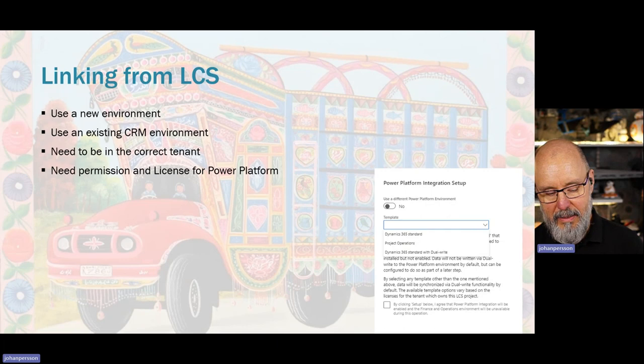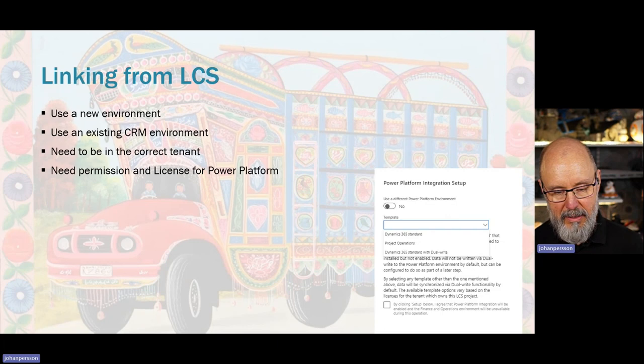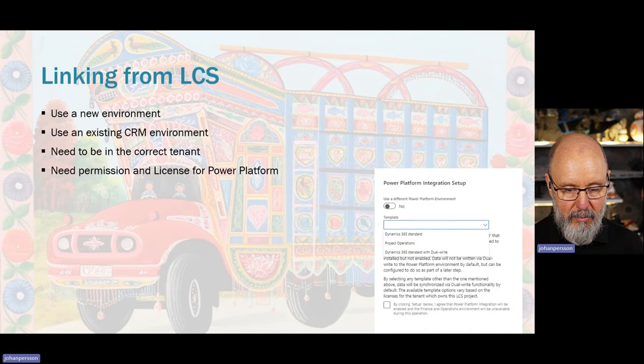You need to have permissions on Power Platform and at least a basic license to do this. I recommend using the default admin account already used to set up your FNO environments, because that account is already in the correct tenant and has some basic access and licenses. Also, when you set this up there are data flows created on the Dataverse side which are created for the account you use. If you set it up with a temporary account and that person quits, you will eventually have issues — so use a generic account, ideally the default admin account within Finance and Supply Chain.